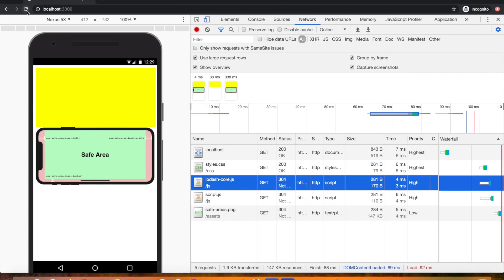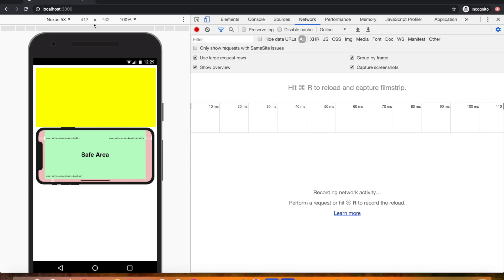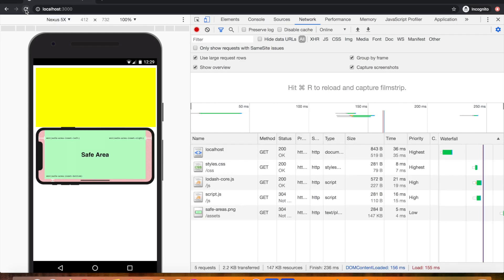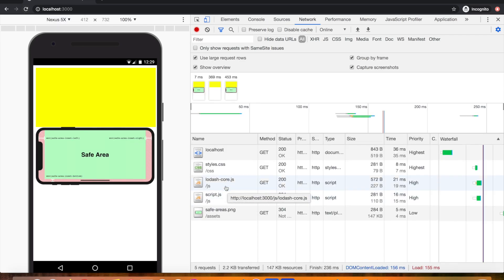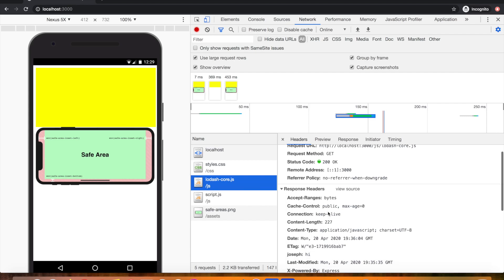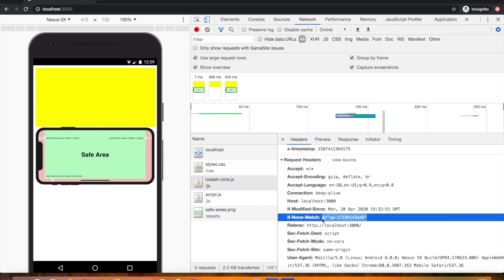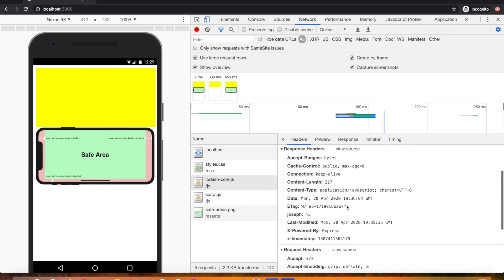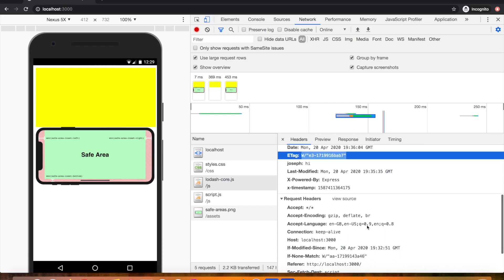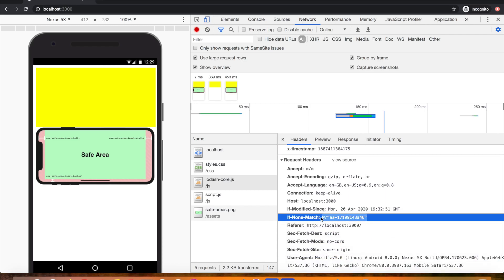I'll do a normal refresh — not a hard refresh — because a hard refresh would fetch the new file anyway. Looking at the JavaScript file, you can see it's 200 OK, not 304 Not Modified. If I open the file details, the ETag carried with the request was the old one, and the ETag now generated by the server is a different one.